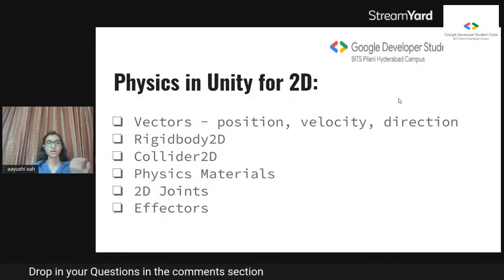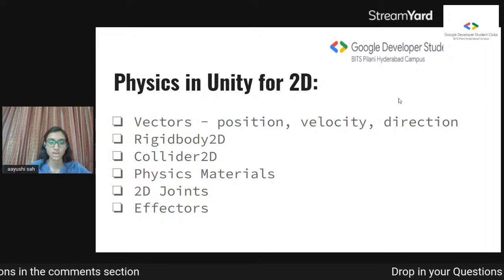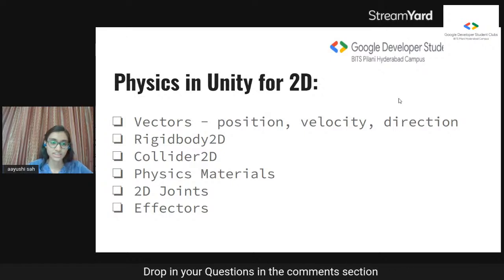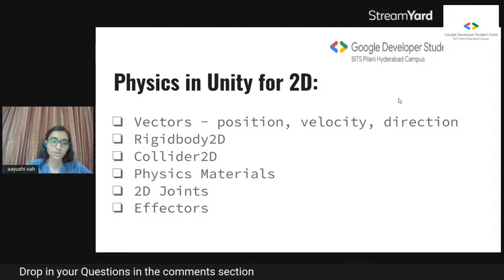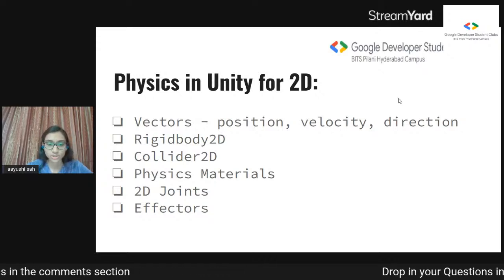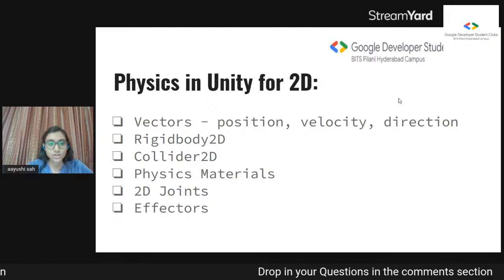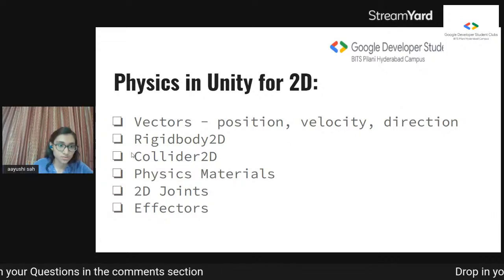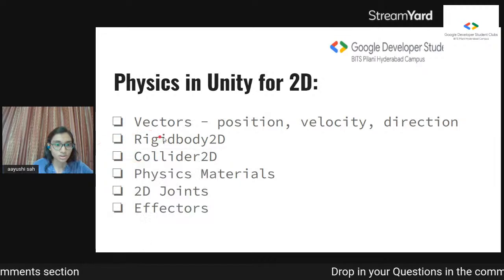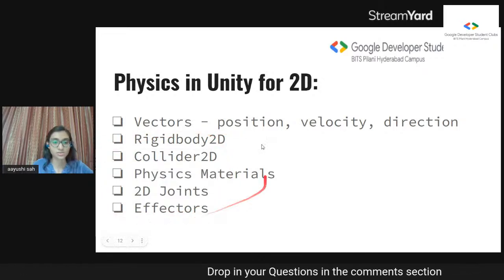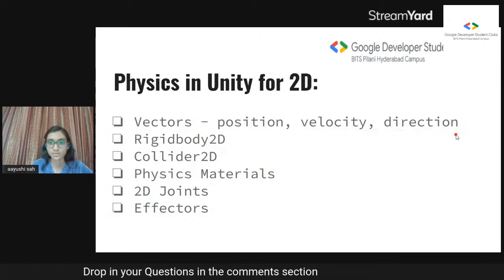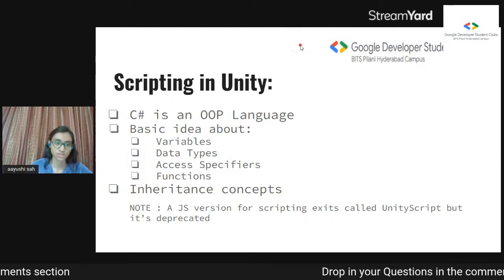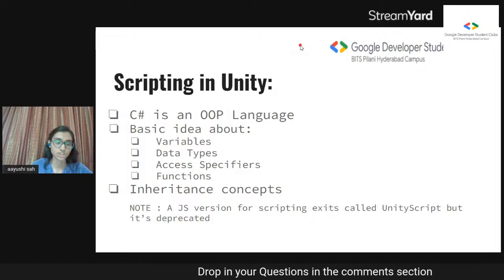Now we'll come to the scripting part. Physics in Unity is a really important topic. Unity uses vectors — it has Vector2 for 2D and Vector3 for 3D, though you can use Vector3 in 2D as well. Vectors are used to define position, velocity, and direction. I'll also show you the components you'll find in Unity.